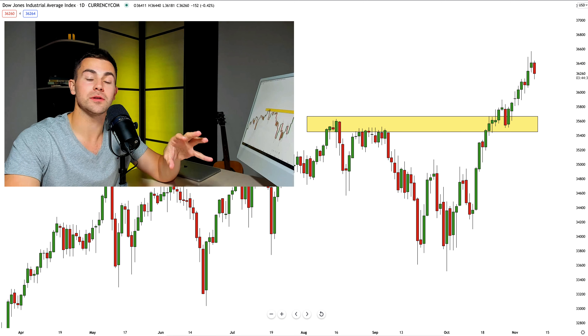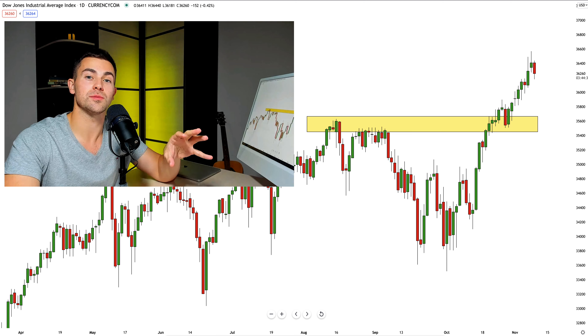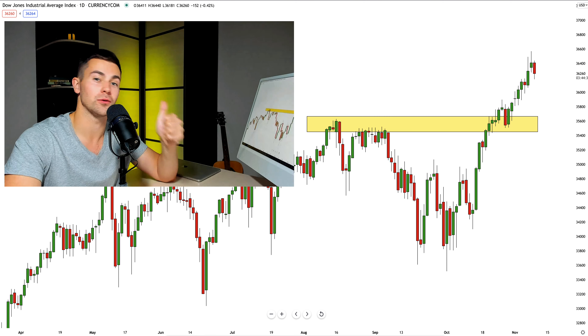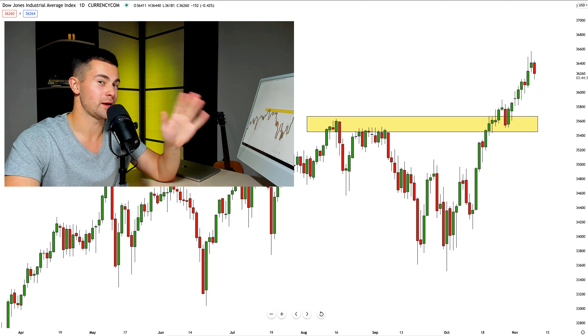In this video I will teach you how, using Fibonacci extensions, we can spot the next strong resistance. Don't forget to like this video, subscribe to my YouTube channel, and let's start.